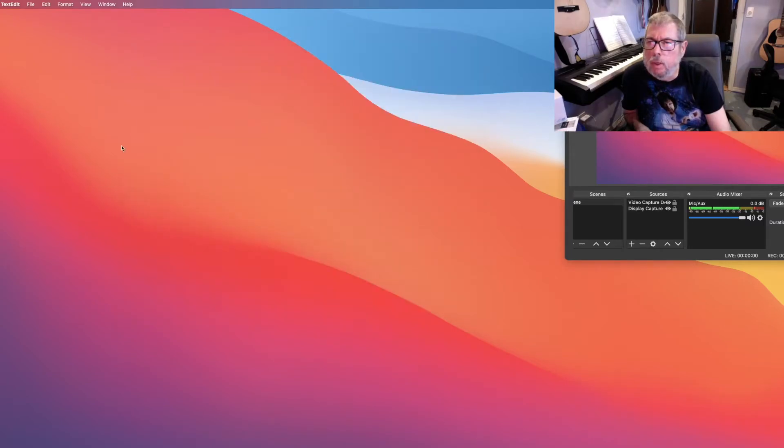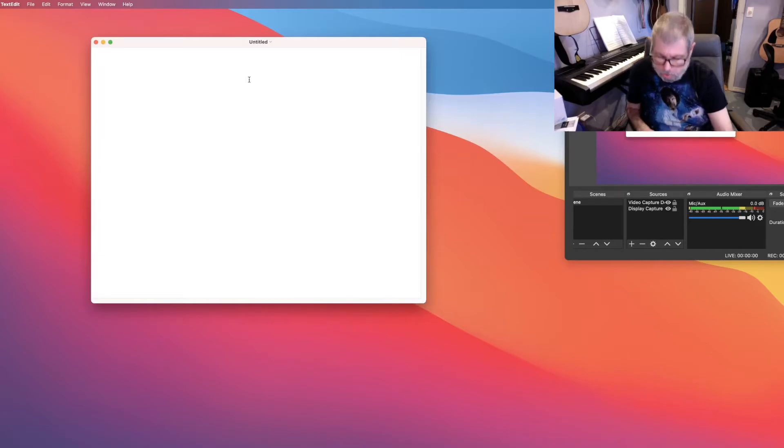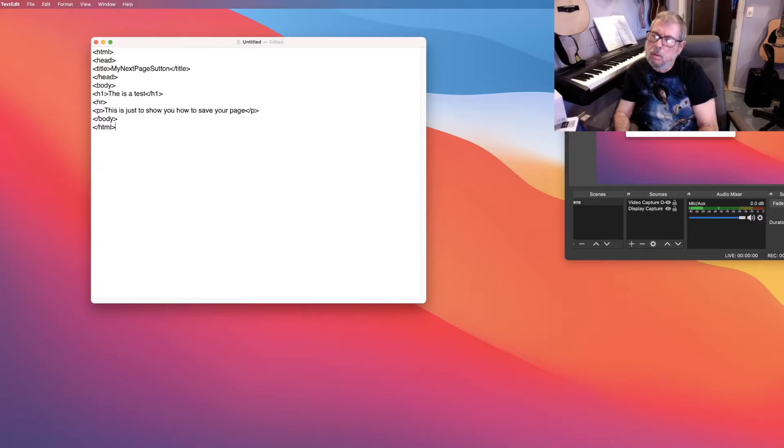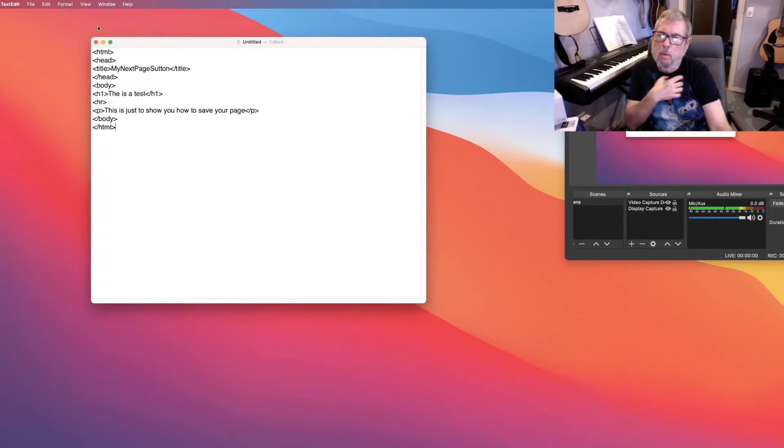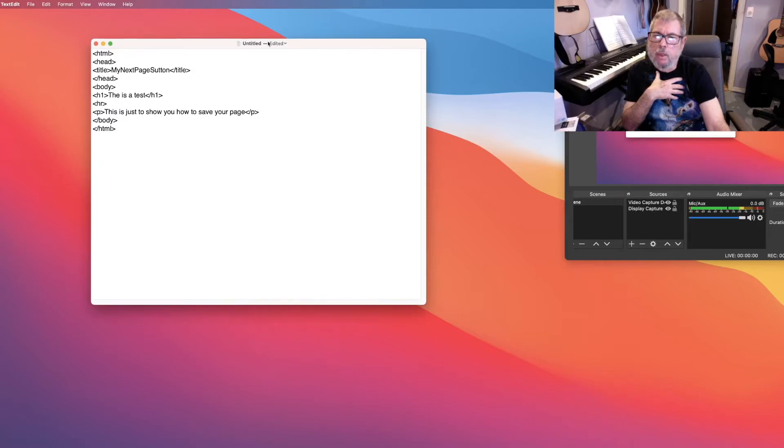Let's do a new one quickly. So I'm going to go file new, and I'm just going to start typing. Okay, so I just typed a quick thing that had the bare minimum stuff in there. So now I have it done.